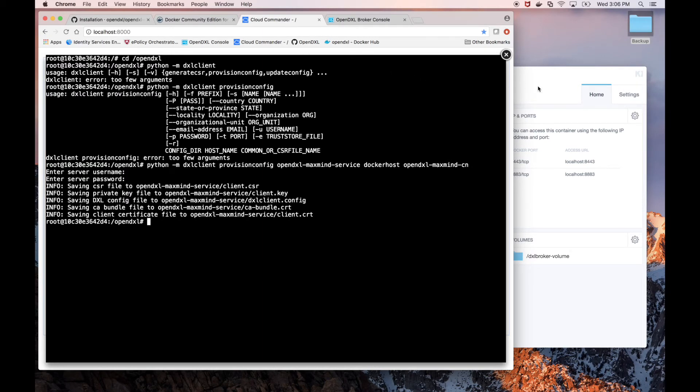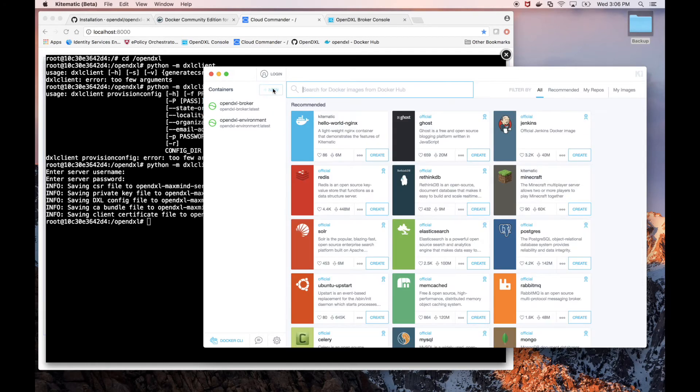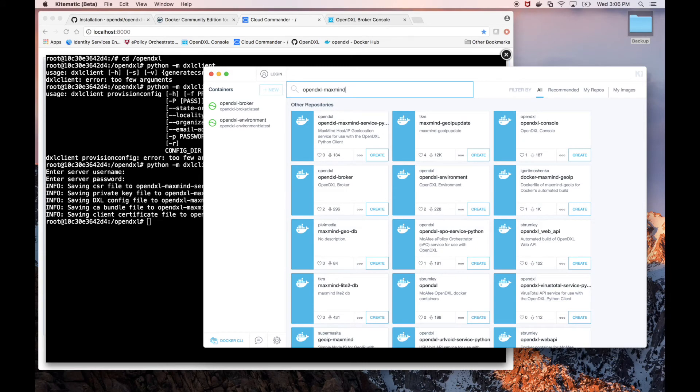Back in Kitematic, let's search for the OpenDXL MaxMine image. And let's create a new container from that image.